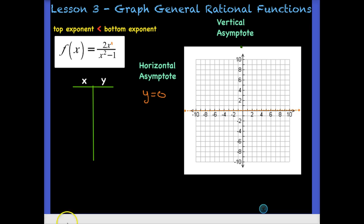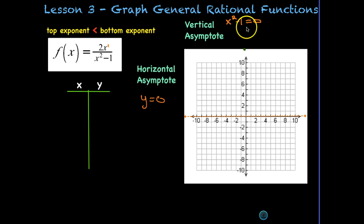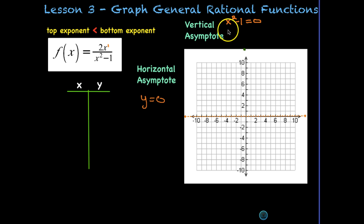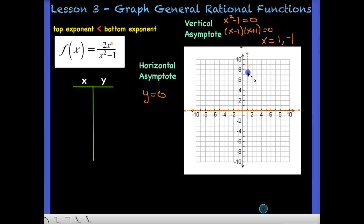For the vertical asymptote, we set the denominator equal to zero and solve. We can add one to both sides and take the square root to get x = ±1, or factor as (x - 1)(x + 1) using the difference of squares. Either way, the vertical asymptotes are x = 1 and x = -1. With two vertical asymptotes, I know I'm going to have three legs.